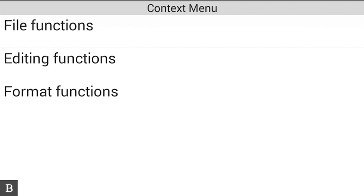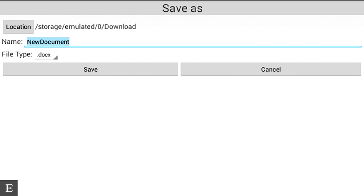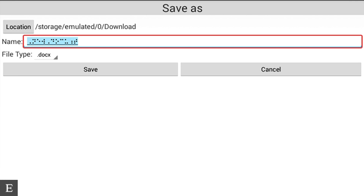Now I'm ready to save this file. I'll press Space with S — or I could press Space with M to go into the context menu, then File Functions, where I see Save (Space+S). I activate Save. It shows: Location: /storage/emulated/0/download, Name: New Document, File type: DOCX. It's placing it in the Downloads folder. I'm going to rename it 'Video Document' — it confirms the DOCX extension.